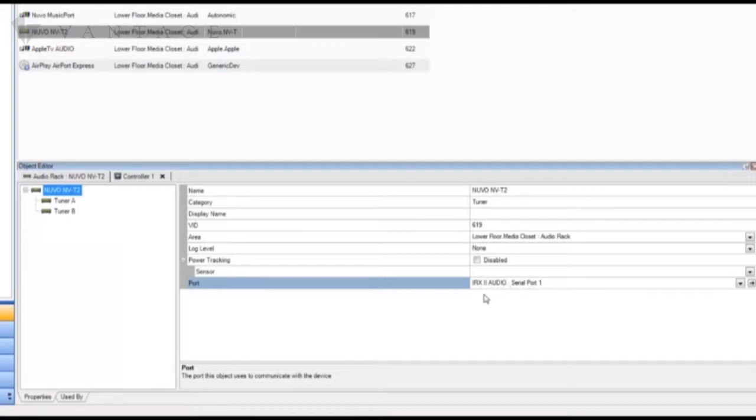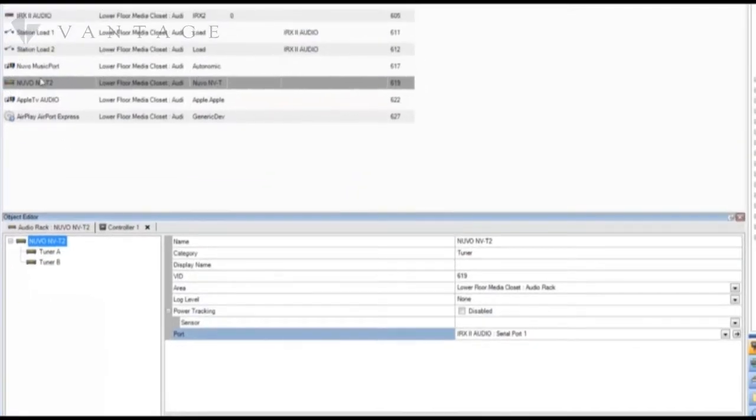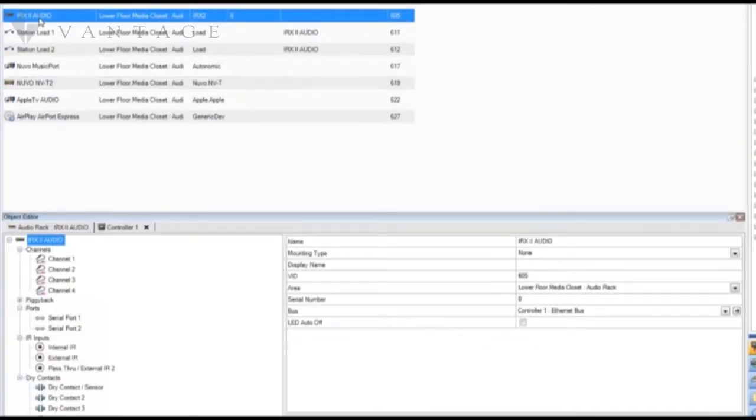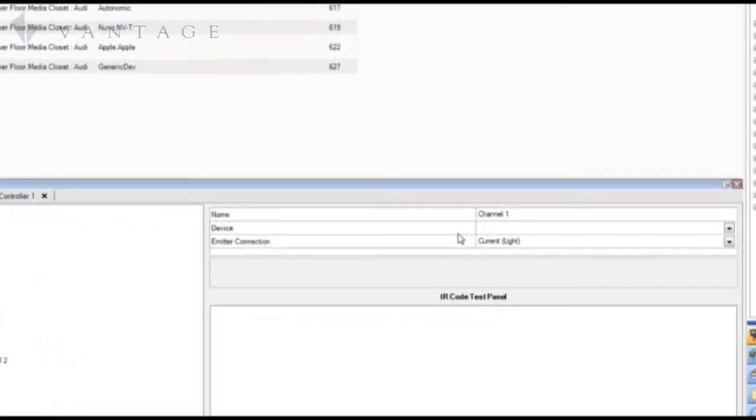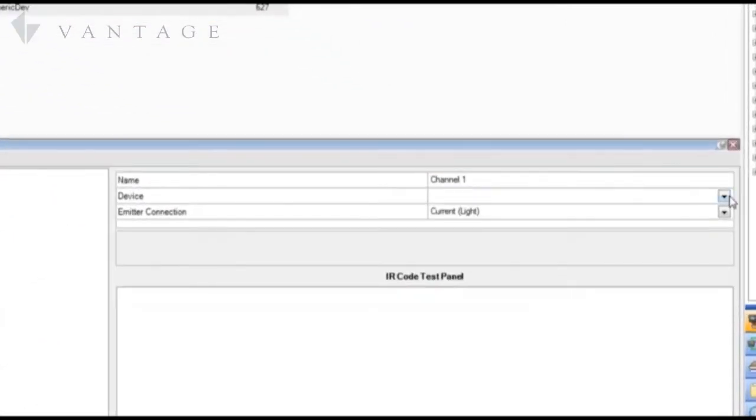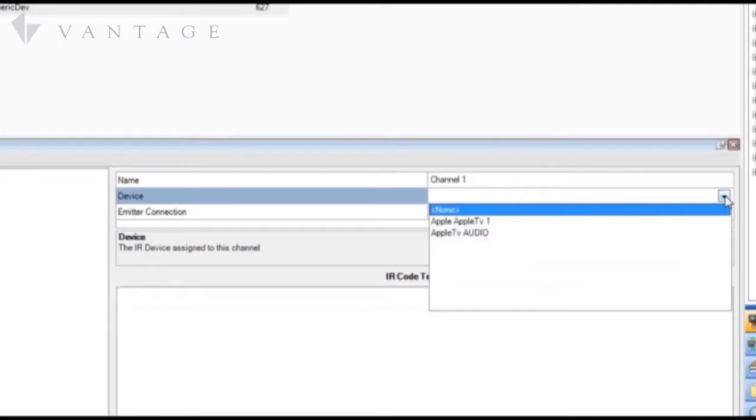The next control connection to represent is the IR channel assignment for the Apple TV. Our diagram shows this as channel 1 on the IRX2. So we'll select the IRX2 then channel 1 and then we select the device.